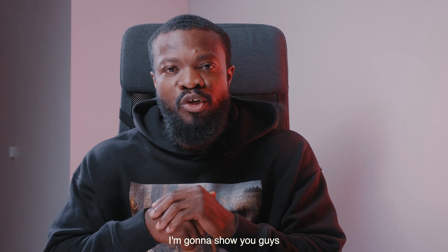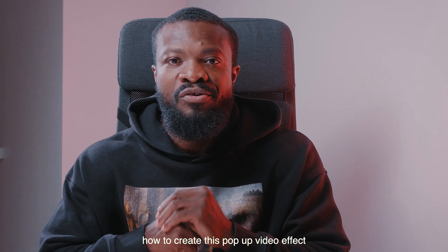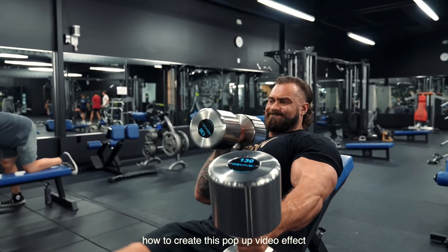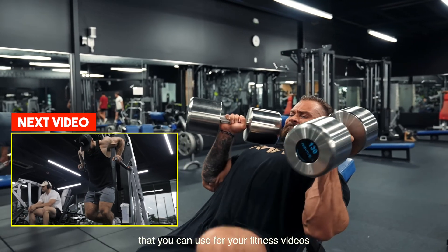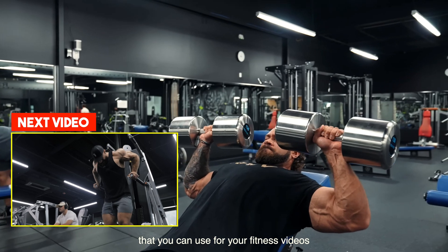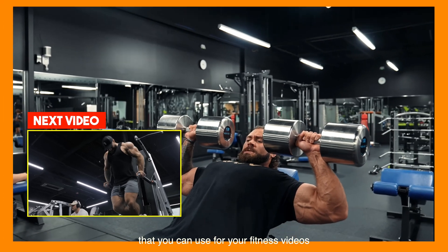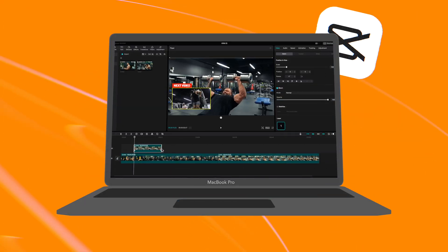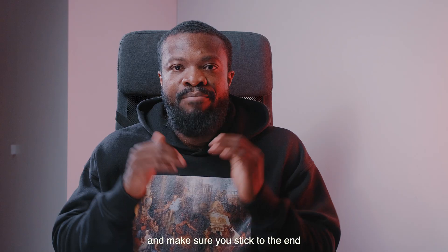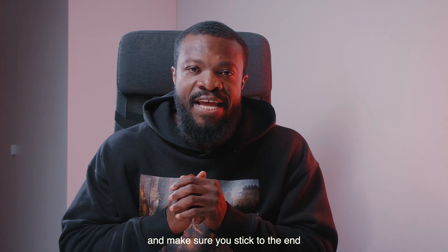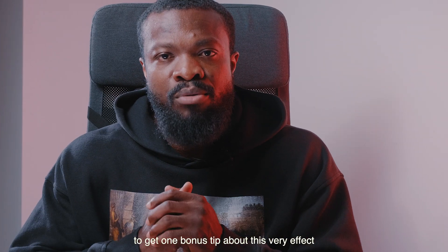In today's video I'm going to show you guys how to create this pop-up video effect that you can use for your fitness videos right inside CapCut desktop. Make sure you stick to the end to get one bonus tip about this very effect.